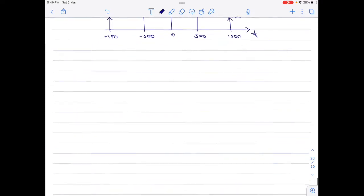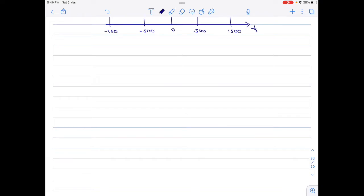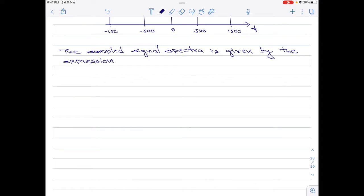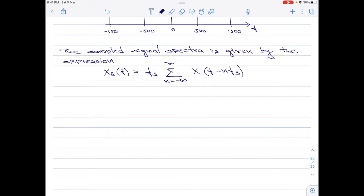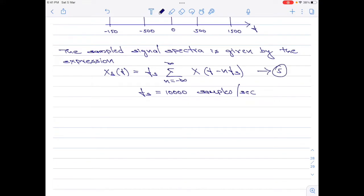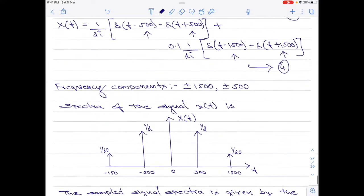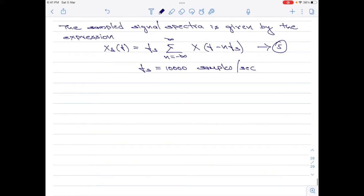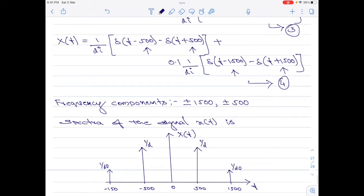Let us now move on to the sampling part. I will write an equation for the sampled signal spectrum. The sampled spectrum is x_δ(F) equals Fs times the summation from n = −∞ to +∞ of X(F − n·Fs), where Fs equals 10,000 samples per second. I will call this equation 5. Now I will substitute equation 4 — which is X(F) — into equation 5. Note that wherever there is F in equation 4, it must be replaced by F − n·Fs.